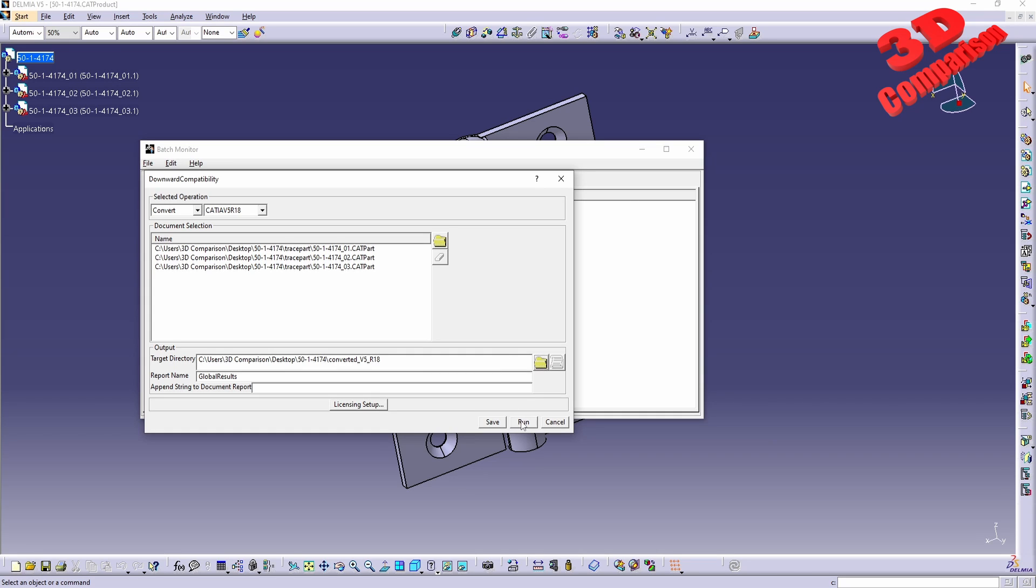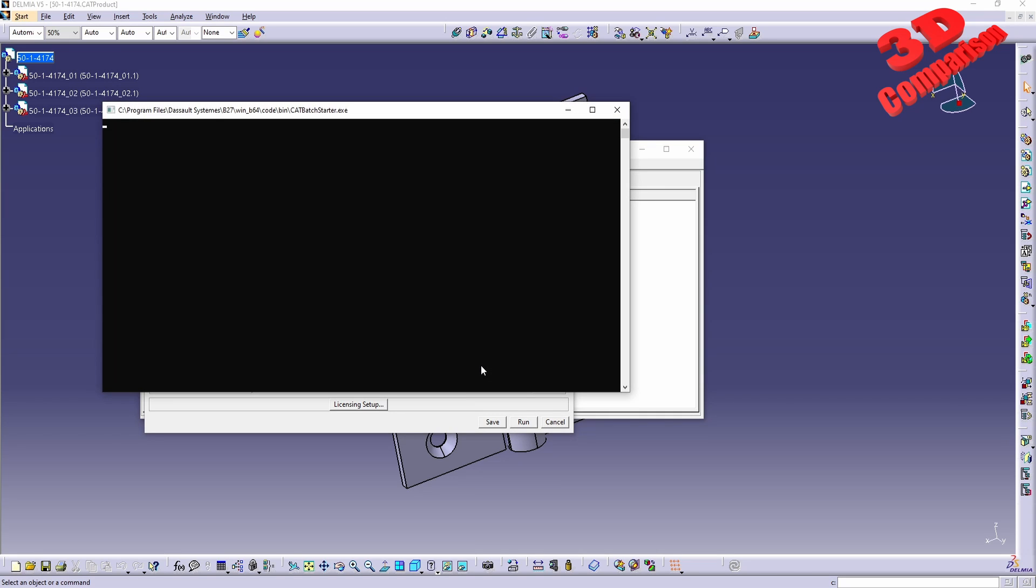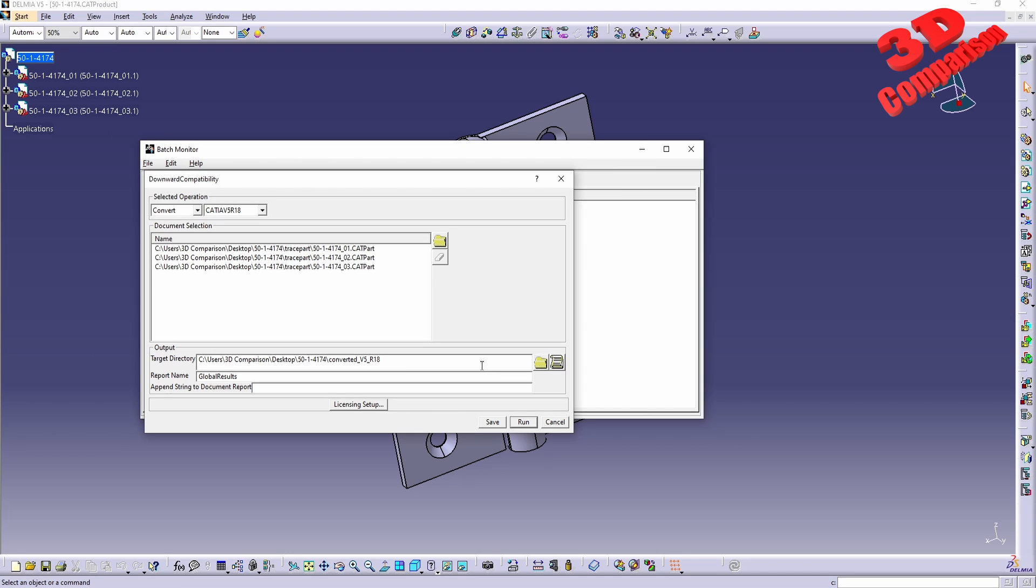And afterwards I will need to run this. You are going to see that the batch starter will run in the background.